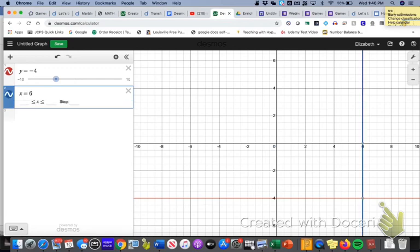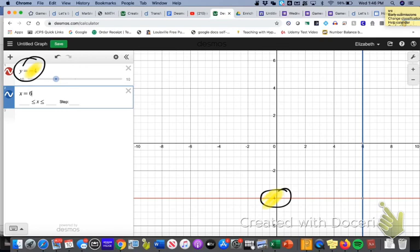So as you can see, I graphed a horizontal line that goes through the negative 4. That negative 4 corresponds to what I got right there. And then a vertical line which passes through the 6. And I had to use an x equals equation in order to get that vertical line.